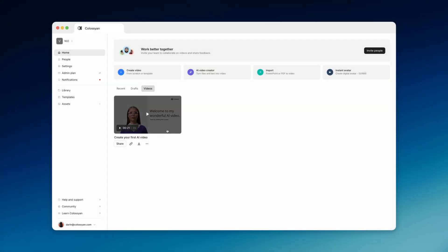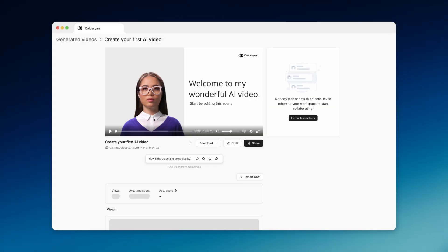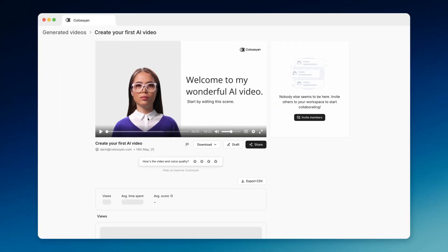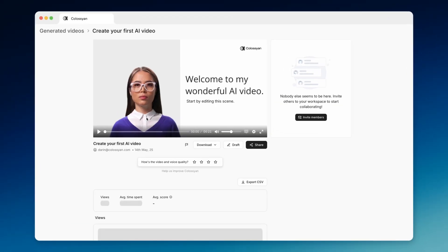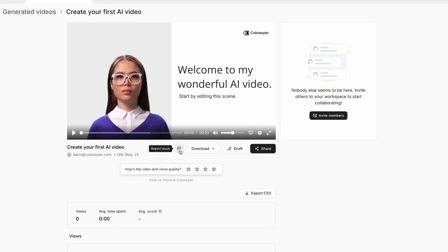You can also watch your video in Colossian and invite your team to your workspace if you want them to leave comments. If you notice any issues with your video and need some help, you can report it using the button just under your video.